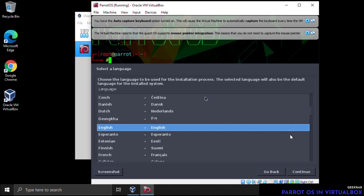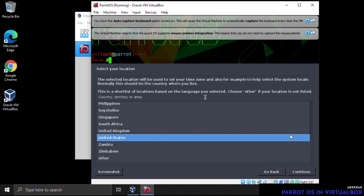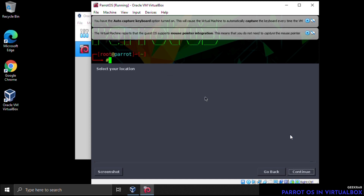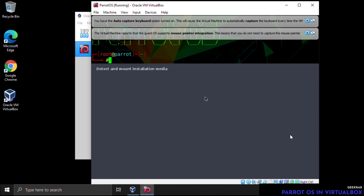The installer will now load. The first step is to select a language — keep it as English and click Continue. It will then ask for your location; the default is United States. For keyboard layout, leave it as American English and press Enter. It will then start loading the additional components.